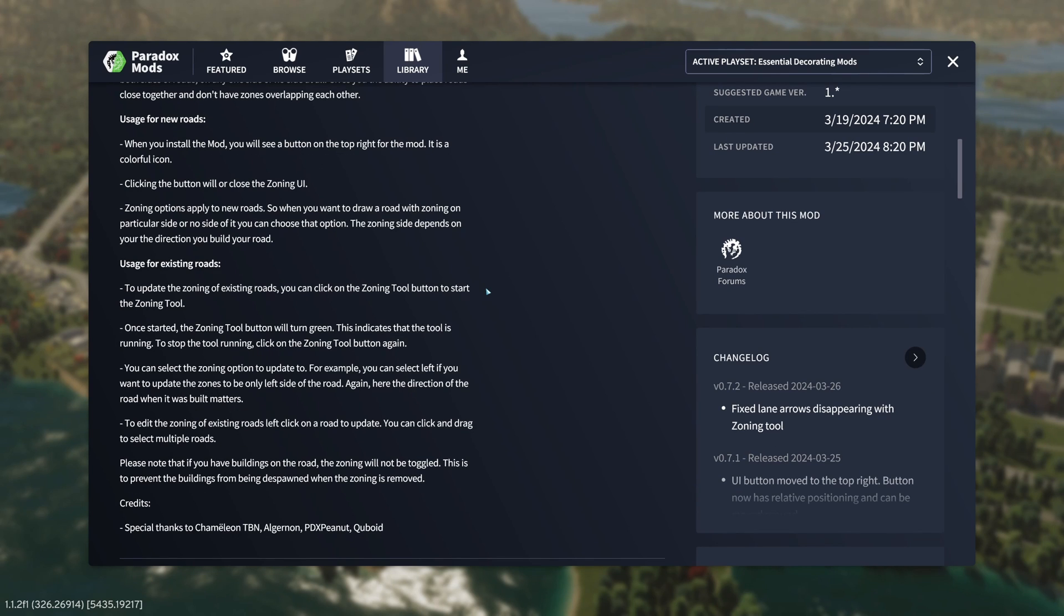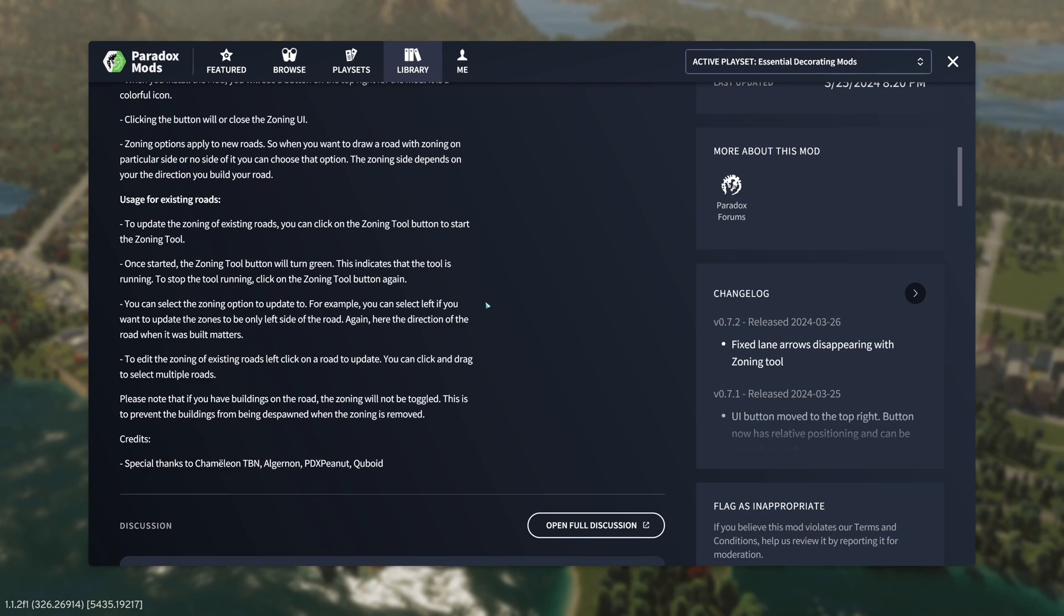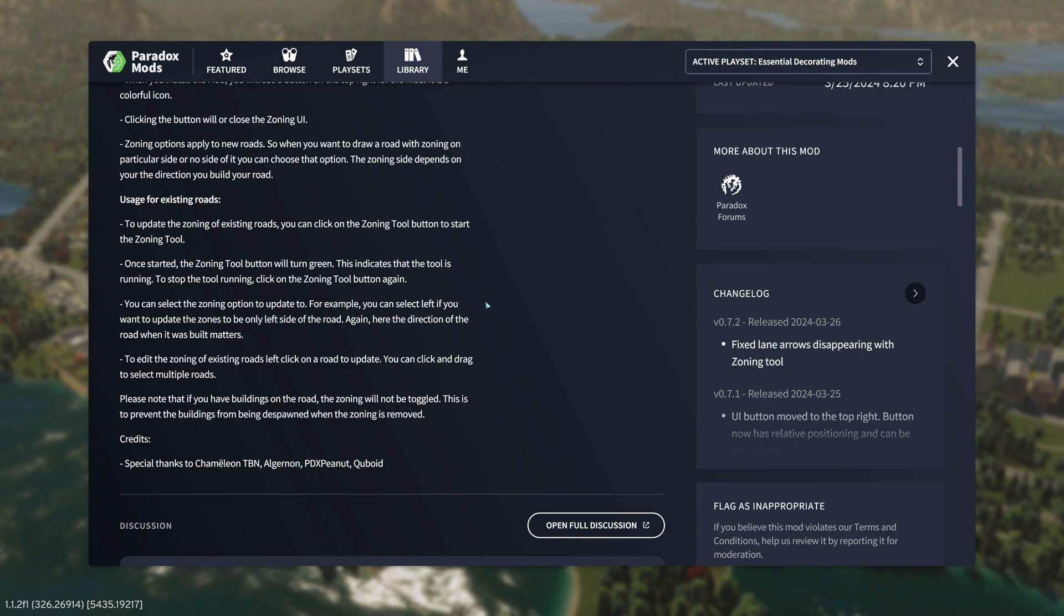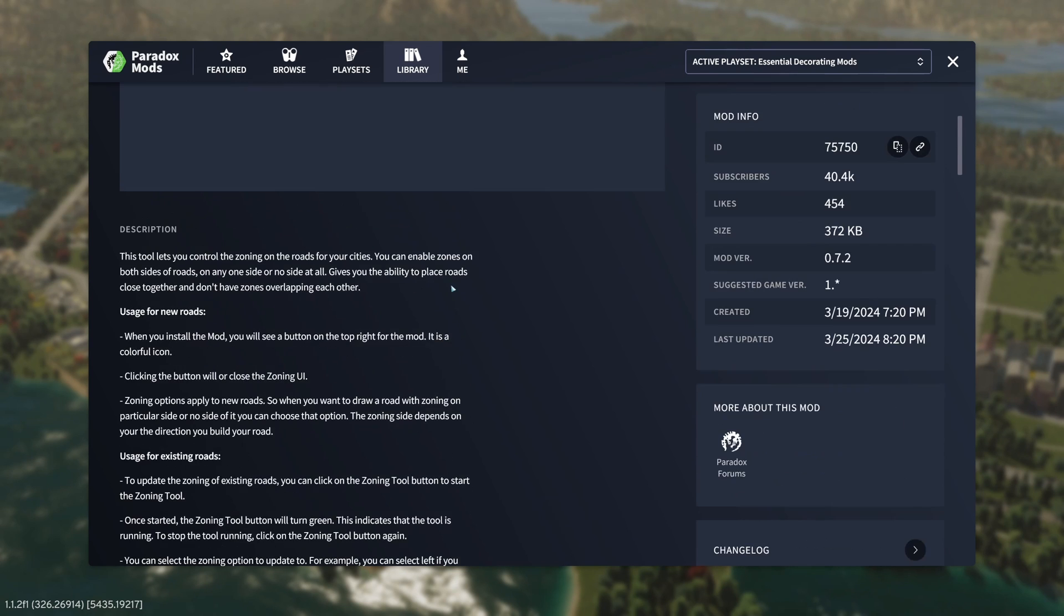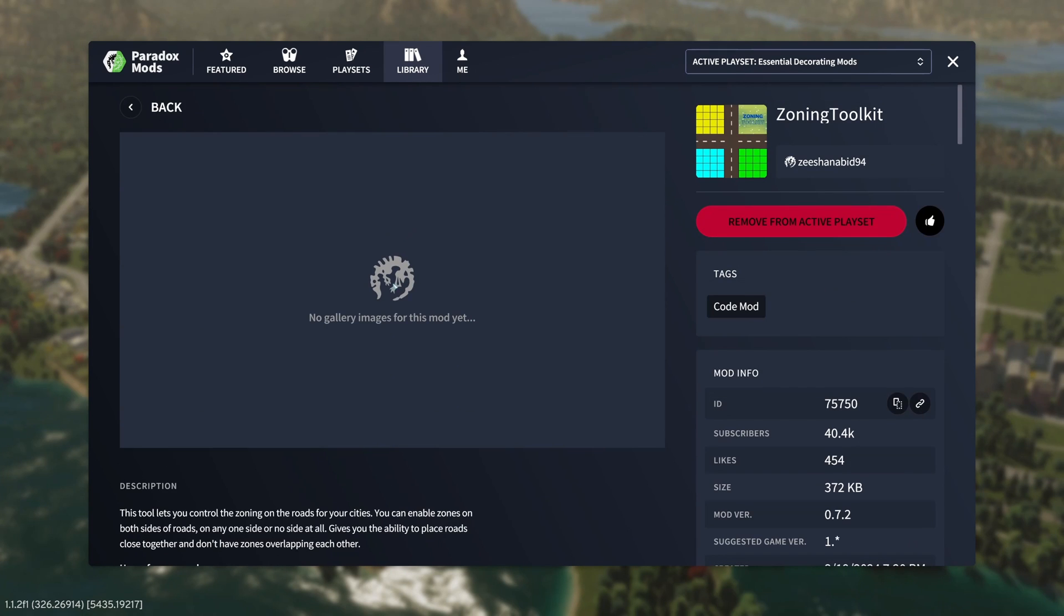So if you're like me, you want to have more granular control over where zoning squares show up on roads. And I'm going to show you some examples of how I use this in just a moment. But that's kind of the thought behind it.